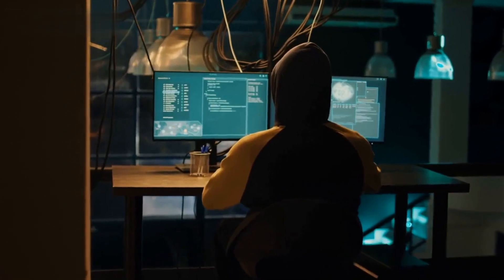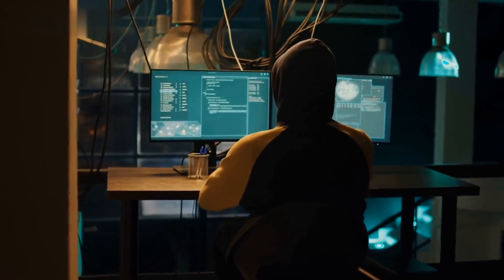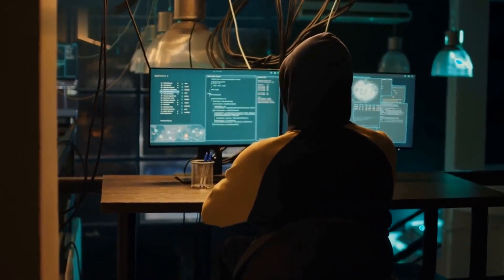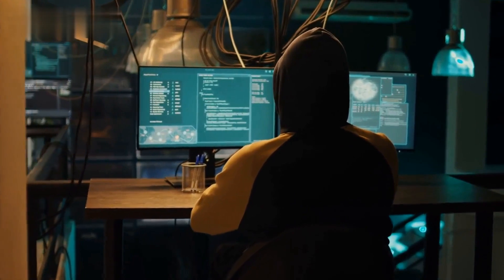Welcome back, fellow hackers, to another exciting episode of Hack the Matrix.